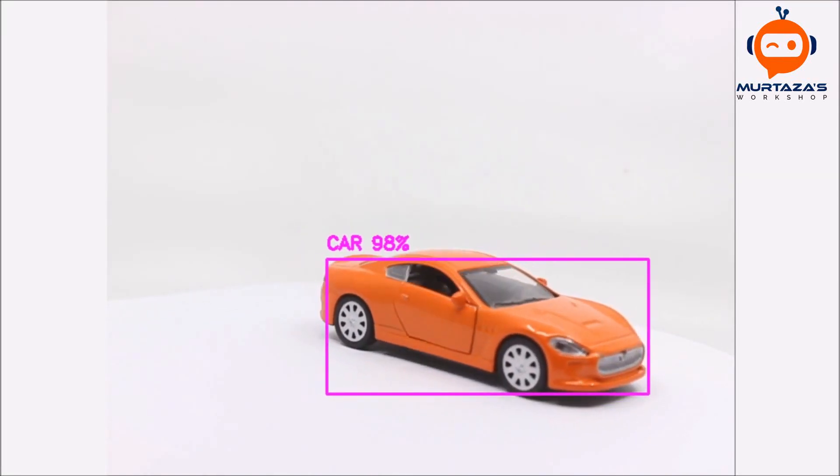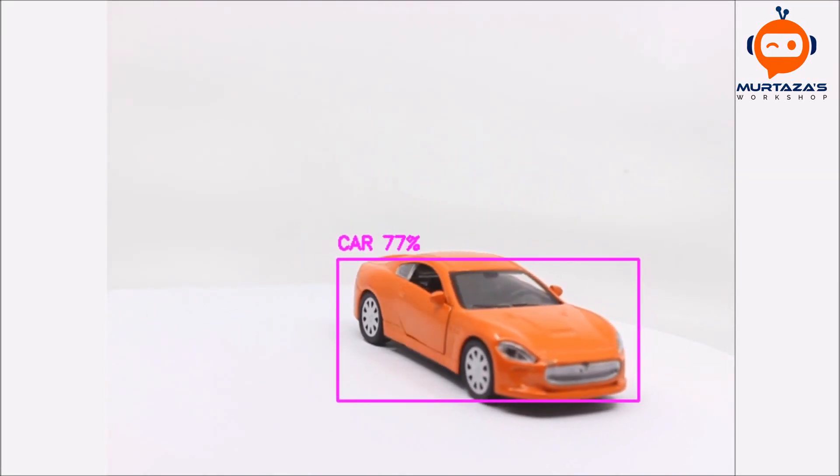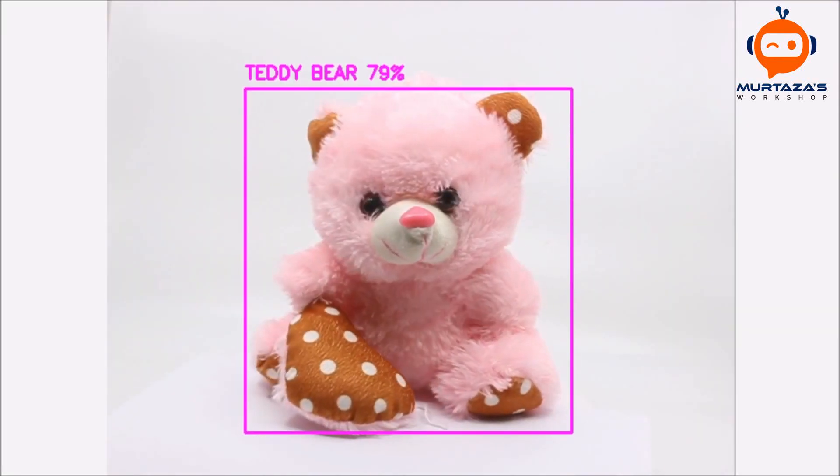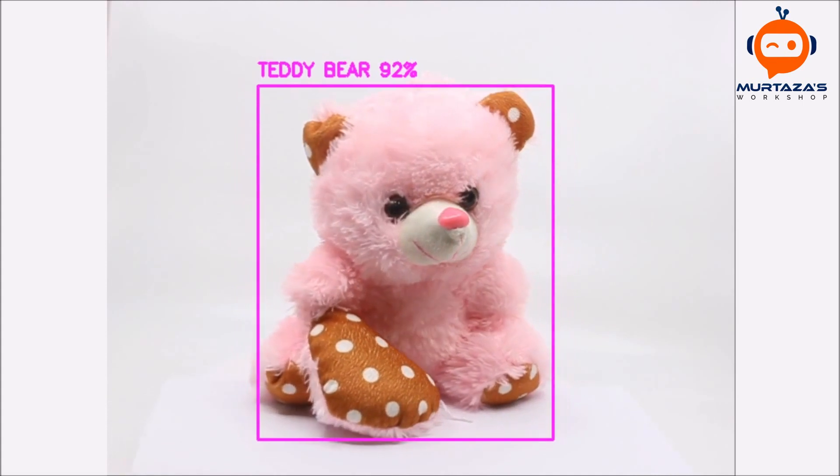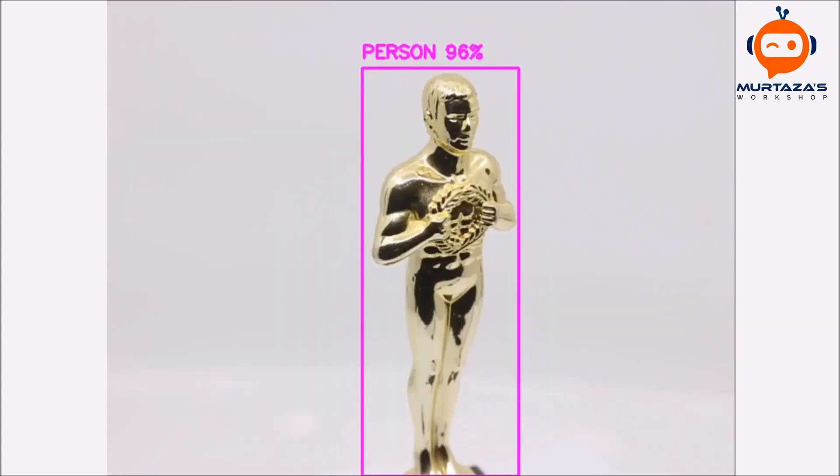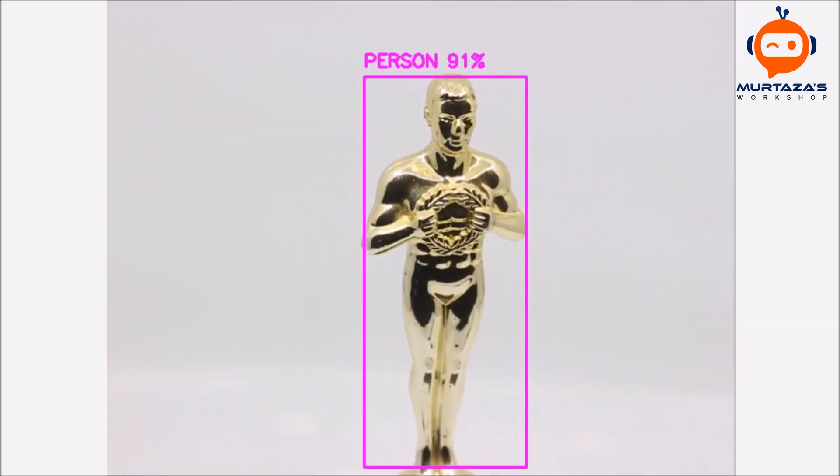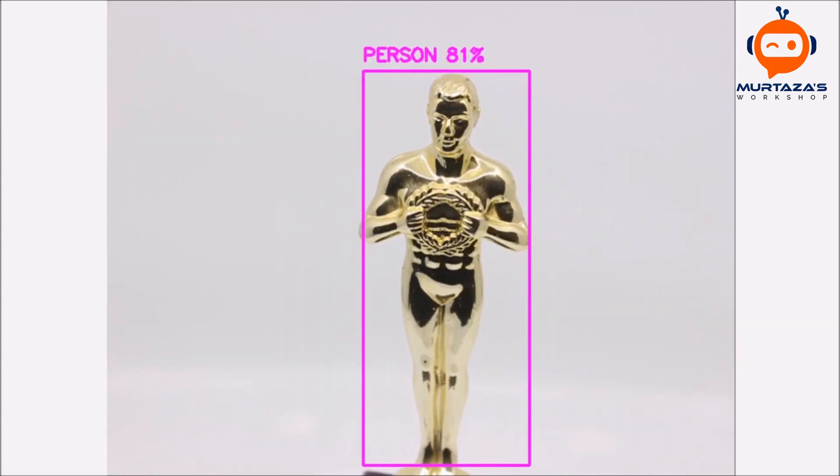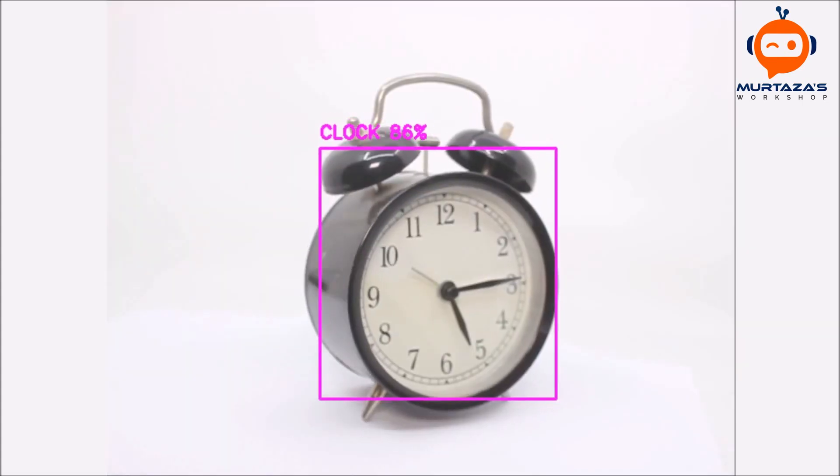Hey everyone, welcome to my channel. In this video we are going to learn how to run one of the most popular object detection algorithms YOLO version 3.